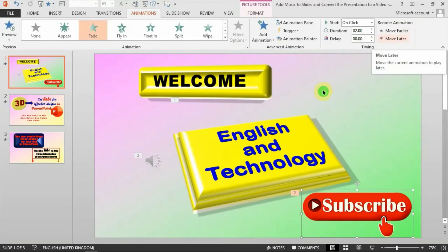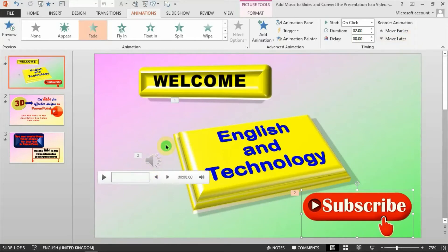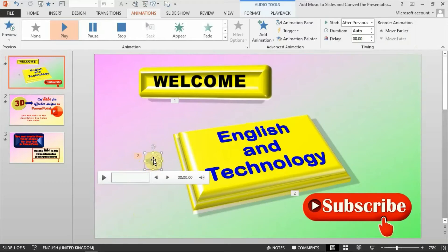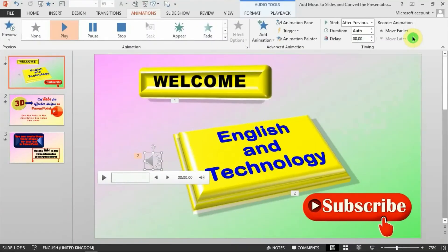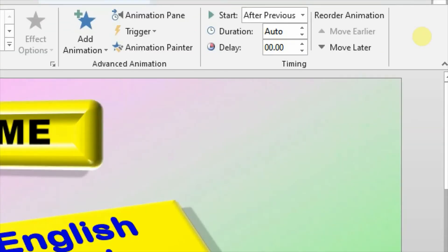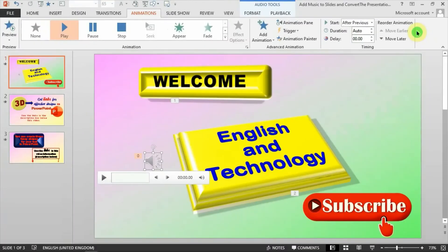On the Animation tab, go towards the far end and you'll see the Move Earlier and Move Later options. Click on the music icon to make sure you're working on it — the box should be active. Now you can see Move Earlier and Move Later. Keep clicking Move Earlier until that button becomes faded/greyed out. When Move Earlier is greyed out, that means the music is now the first item that will play. And that's done.